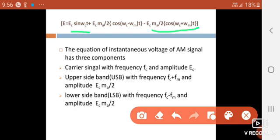The second component is (Ec·ma / 2) cos((ωc + ωm)t). Since ωc = 2πfc and ωm = 2πfm, this represents the upper sideband with frequency fc + fm and amplitude Ec·ma / 2.